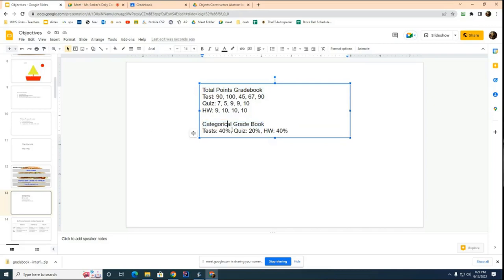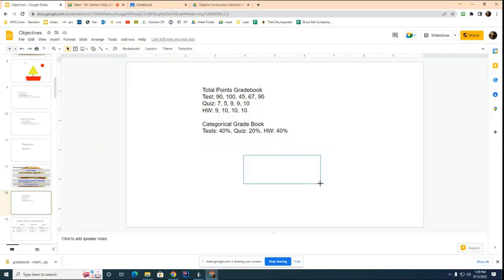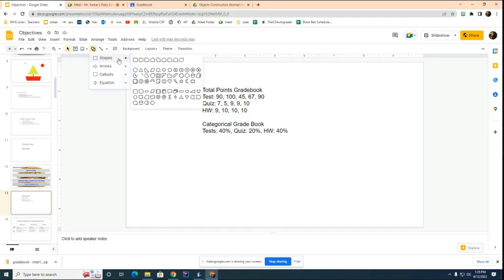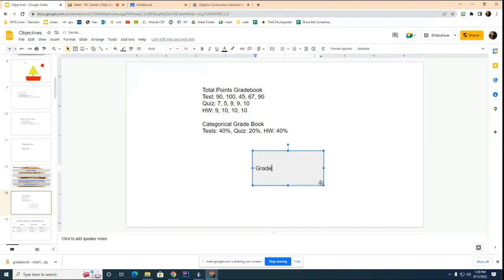To build this, you have to do all kinds of keeping track of categories, which assignments are in which categories and calculating sub averages and then the final average. So in your lab, you're going to have this thing called gradebook. And gradebook is an interface.